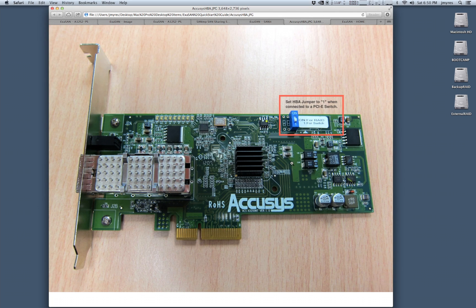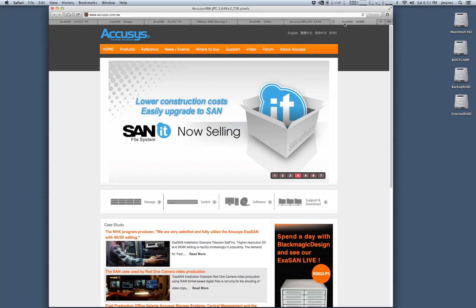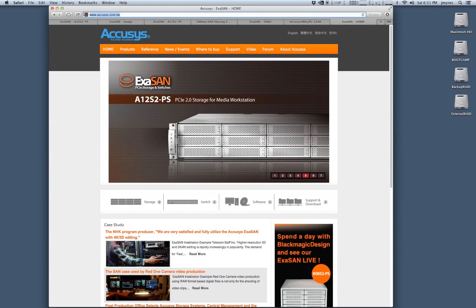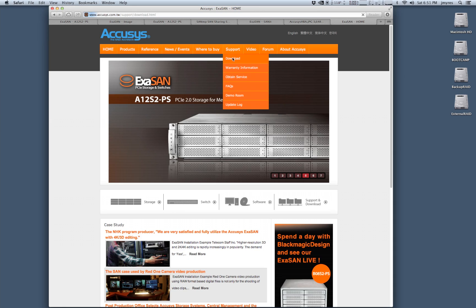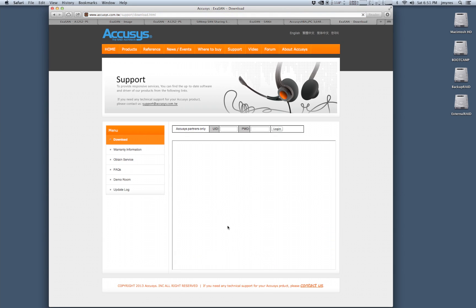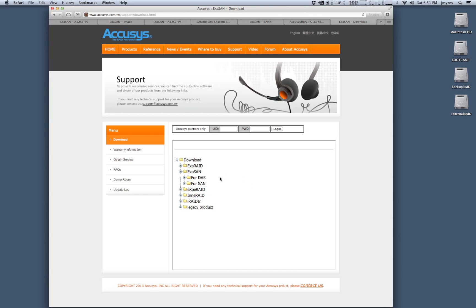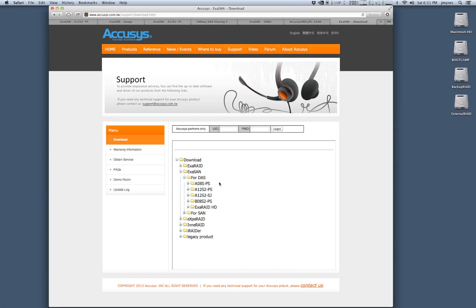Once you have this installed, the last thing you need to do is go grab your software package from the Acusys website. Once you're here you can go to the support tab in the download area and you want to take a look at this folder here called XSAN. XSAN has two folders in it, one for direct attach storage and one for SAN options. If you're doing a direct attach storage situation, you want to look for the folder that has your RAID array's model number on it.